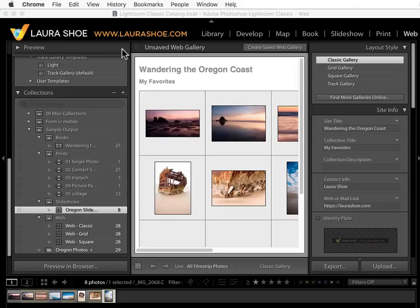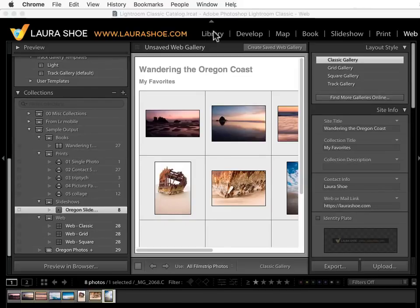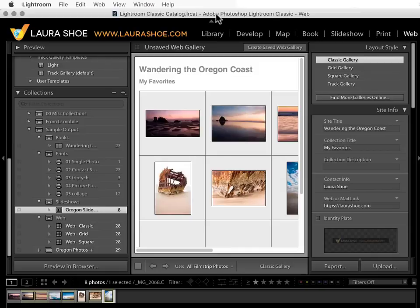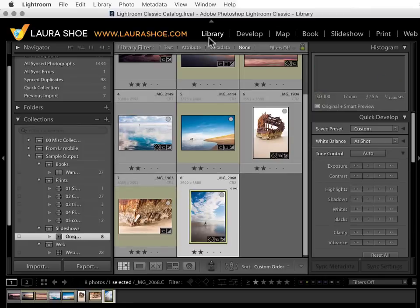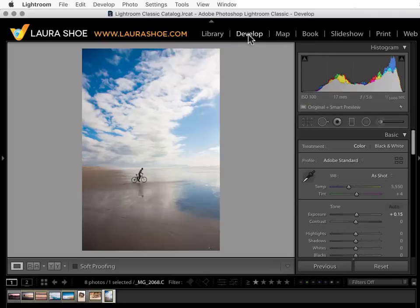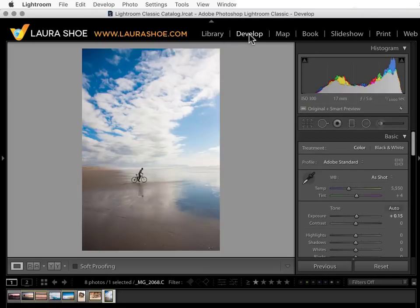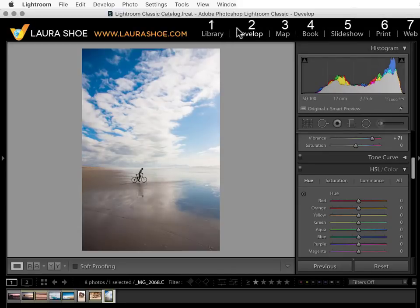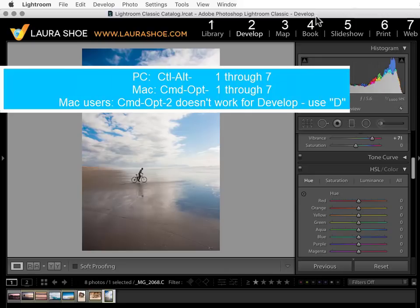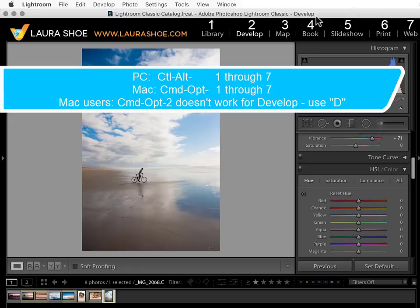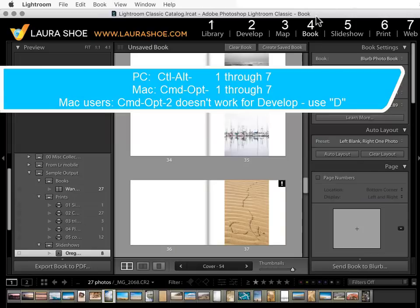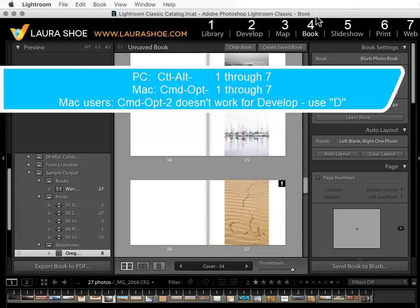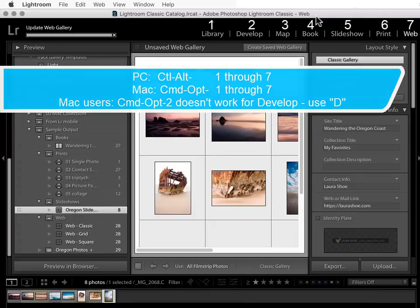That's it for the overview of the output modules. The last thing I'll cover are shortcuts for getting to the output modules. I love how I can use G for grid to get to the library module and D for develop to get to the develop module. Unfortunately, the shortcuts get more complicated after that. These modules are numbered 1-7. You can get to the modules with the shortcuts Ctrl-Alt and the number on PC or Cmd-Option and the number on Mac. So Cmd-Option 4 will take me to the book module. Cmd-Option 7 takes me to the web module.